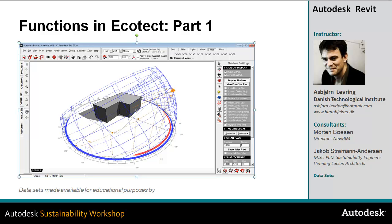In this first video about functions in Ecotect, I'll take you through some simple navigation and look at some of the visual functionality for setting up and viewing your model.